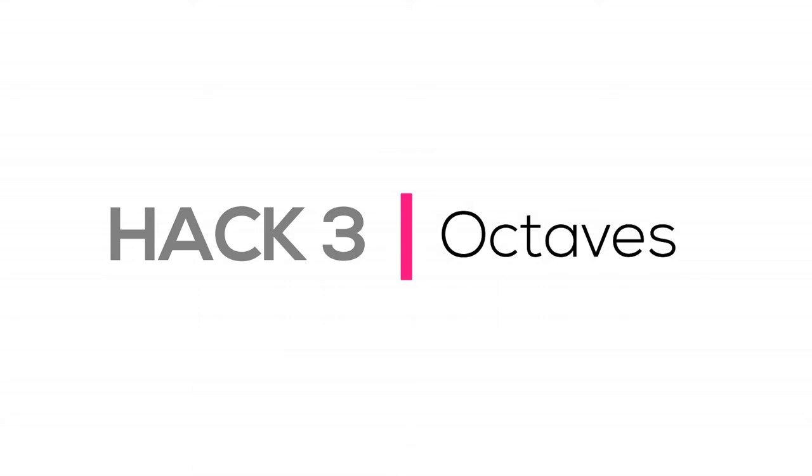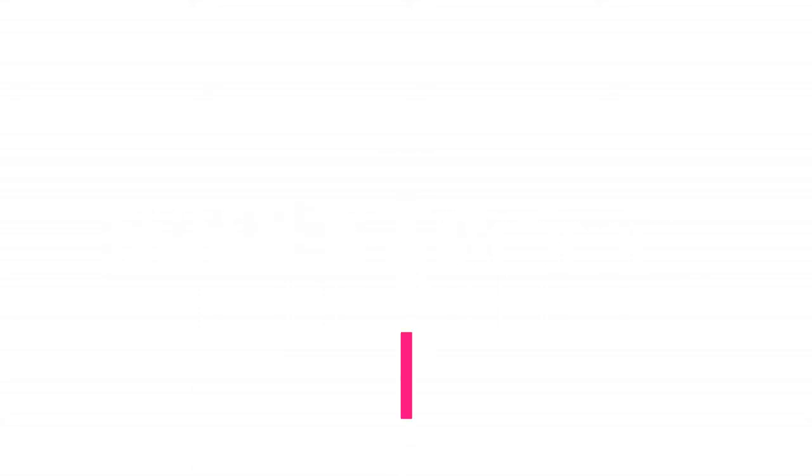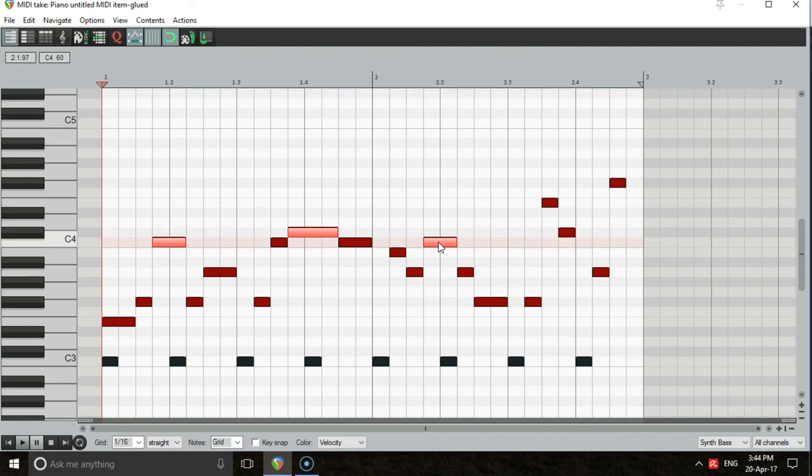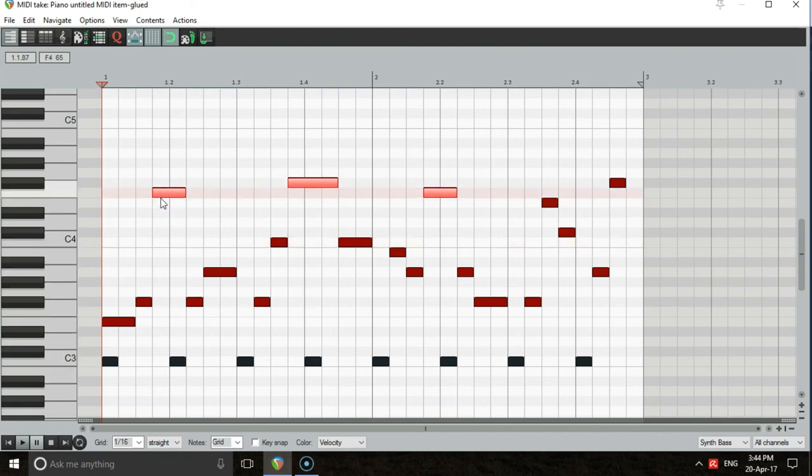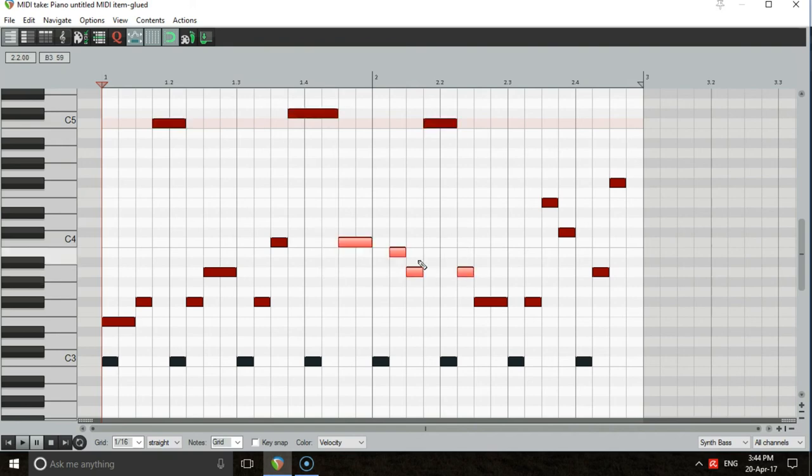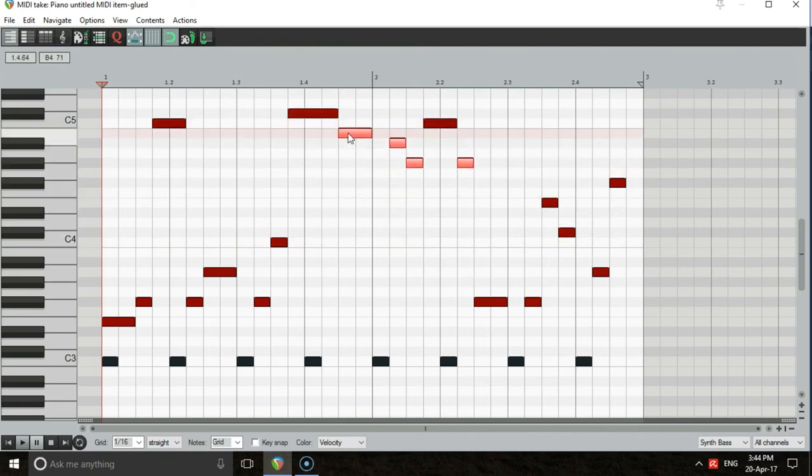Hack 3. Octaves. Lastly, there will almost certainly be some notes that you don't want to shorten in order to avoid kicks. For these notes, move them an octave or two higher, so they're out of the frequency range of the kick. Feel free to move any other notes an octave higher too, to even out the amount of low and high notes, resulting in a more balanced bass line.